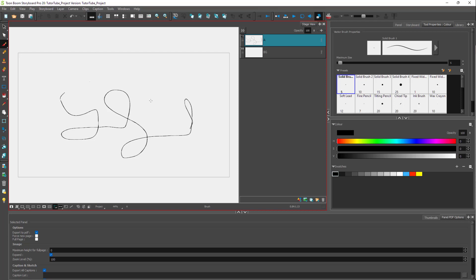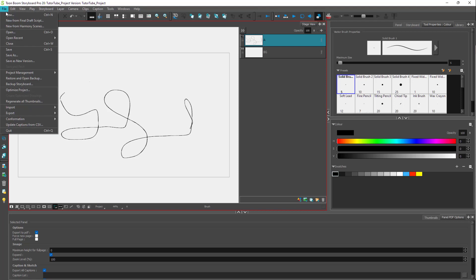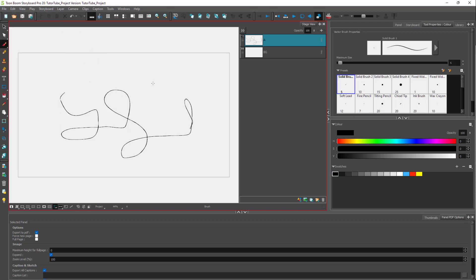To create a new project while a project is already opened, you can also go to the file menu right here and go to new from here. You will have to first save and close this project first, and then you can start a new project as you wish. And that is how you can create a new storyboard project inside of Toon Boom Storyboard Pro.